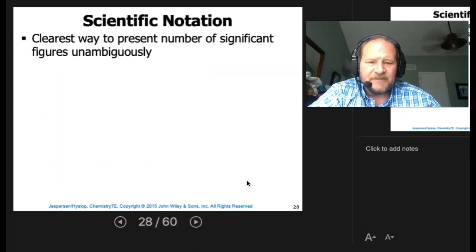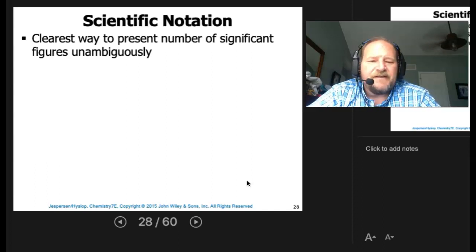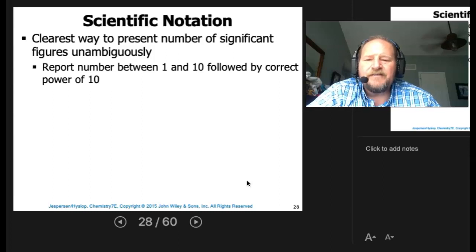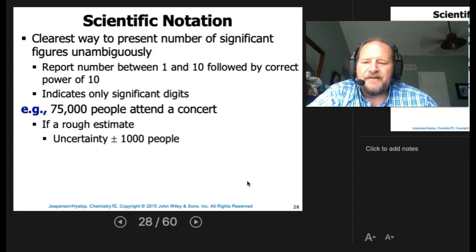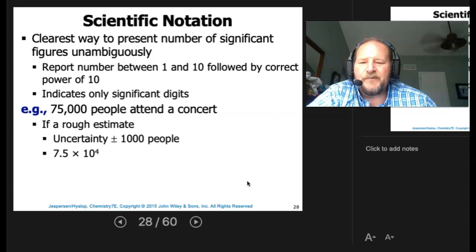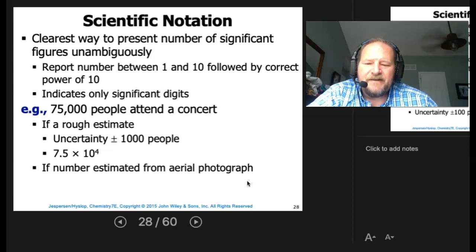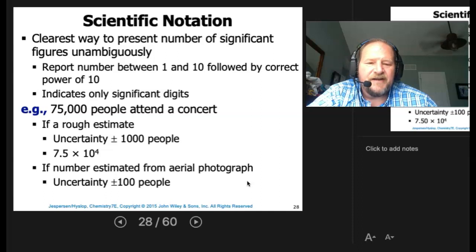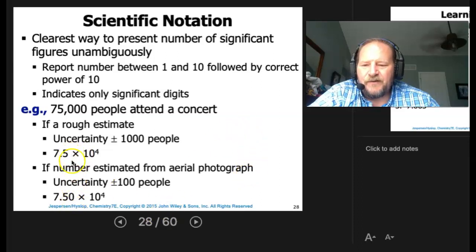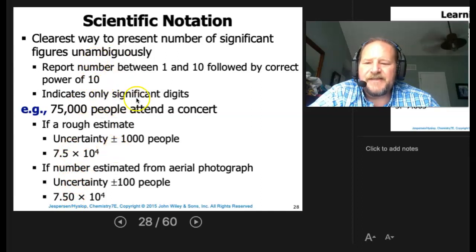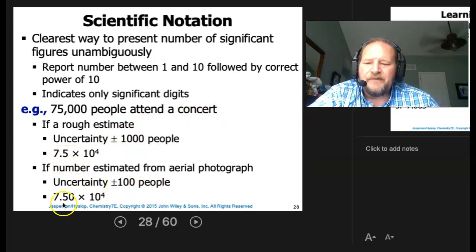Scientific notation is the clearest way to present the number of significant figures unambiguously. Report the number from 1 to 10 followed by the correct power of 10 — it indicates only the significant digits. For example: 75,000 people attend a concert. If the uncertainty is ±1,000, write 7.5 × 10⁴. If estimated from an aerial photograph with uncertainty of ±100, write 7.50 × 10⁴. Whether or not you include the trailing zero reflects how exact your number is.